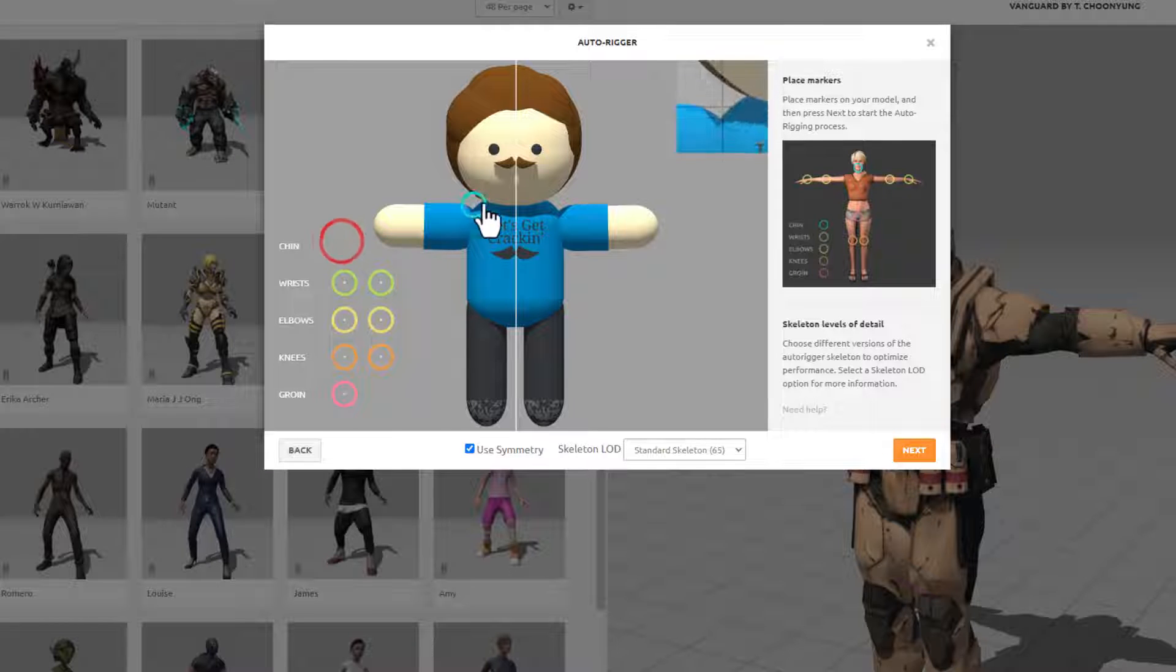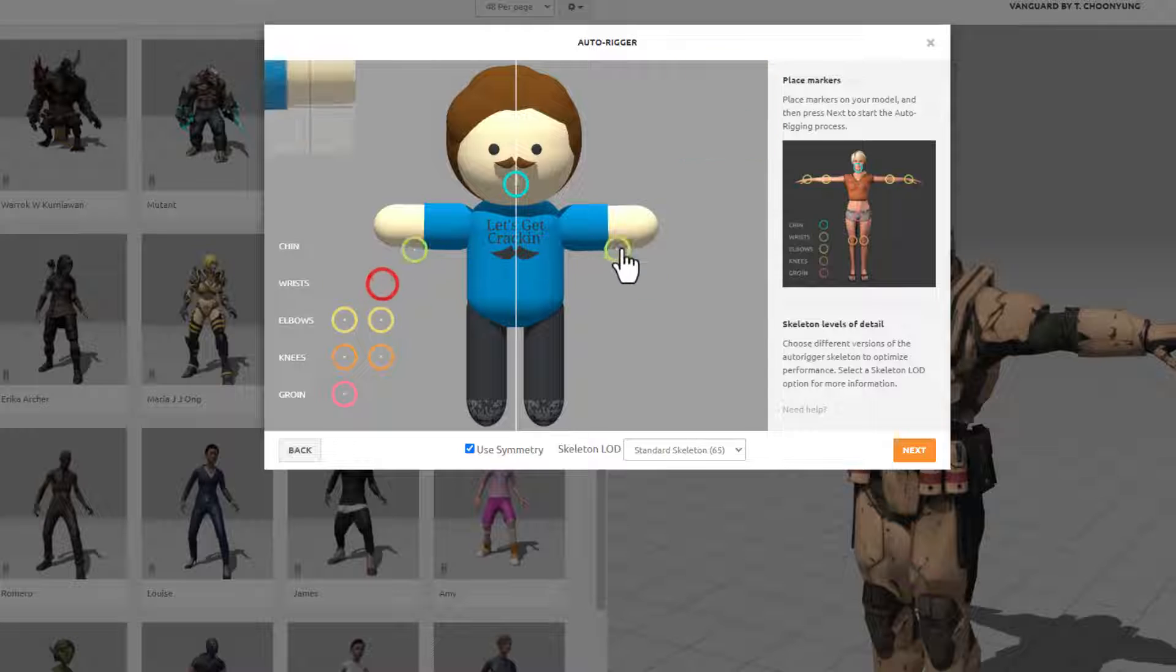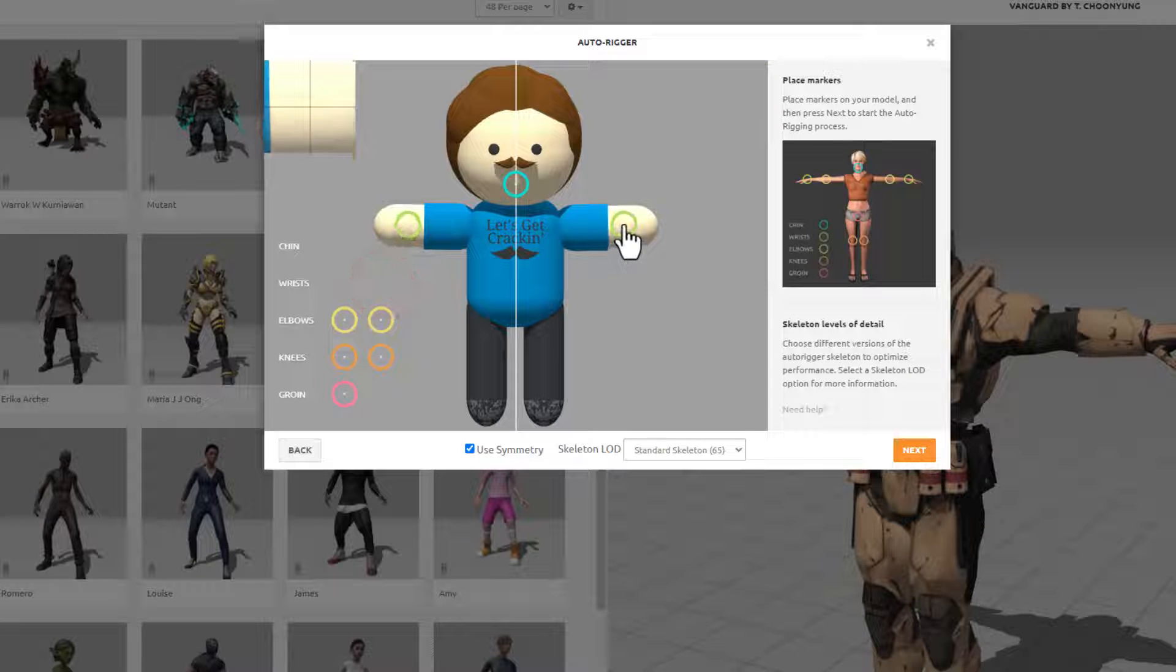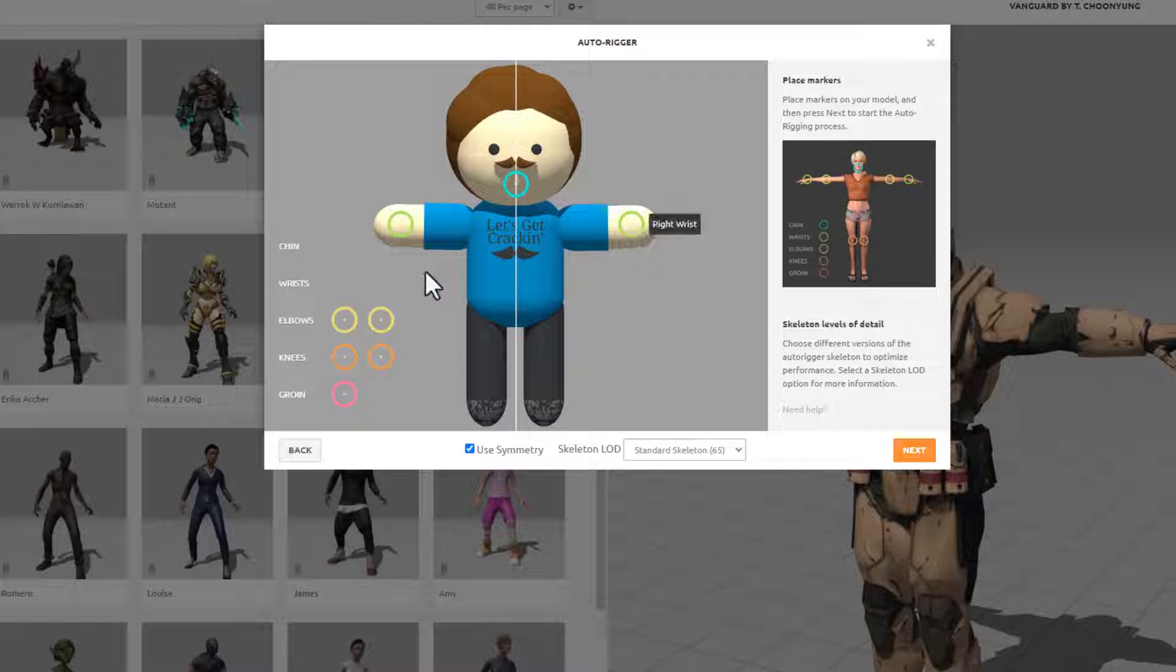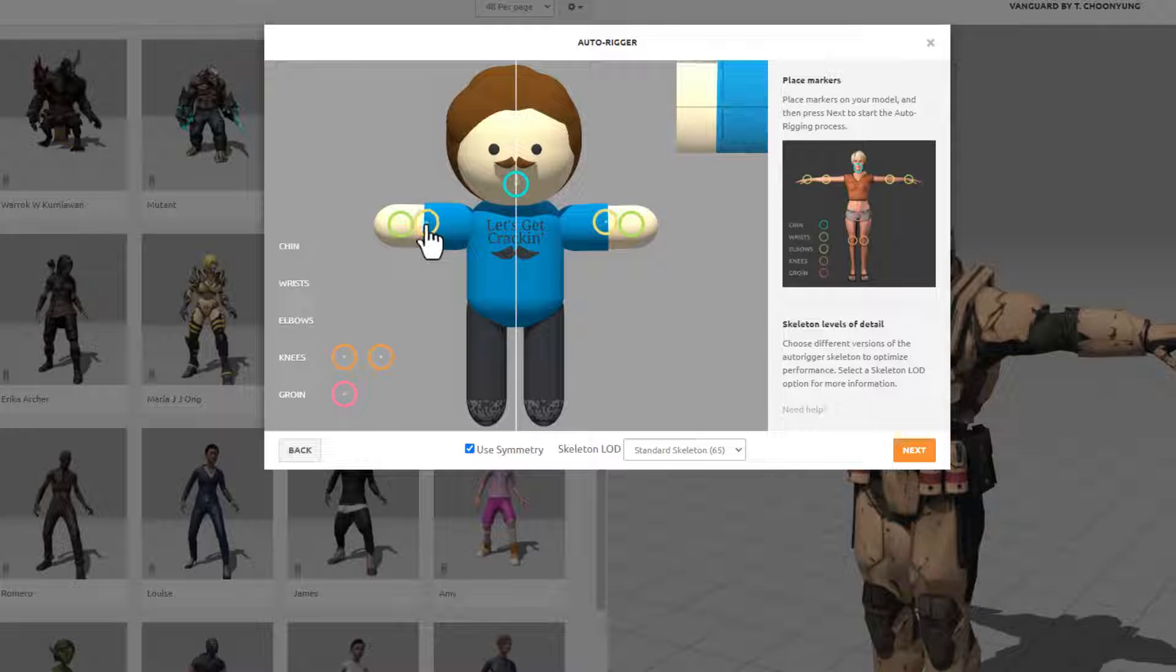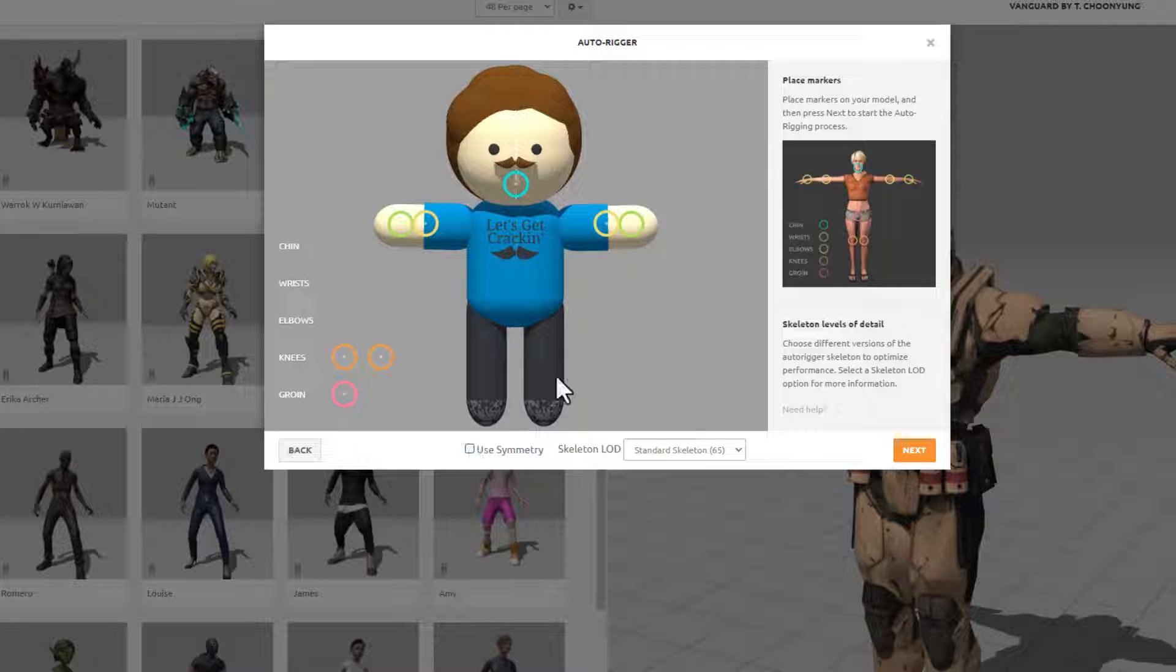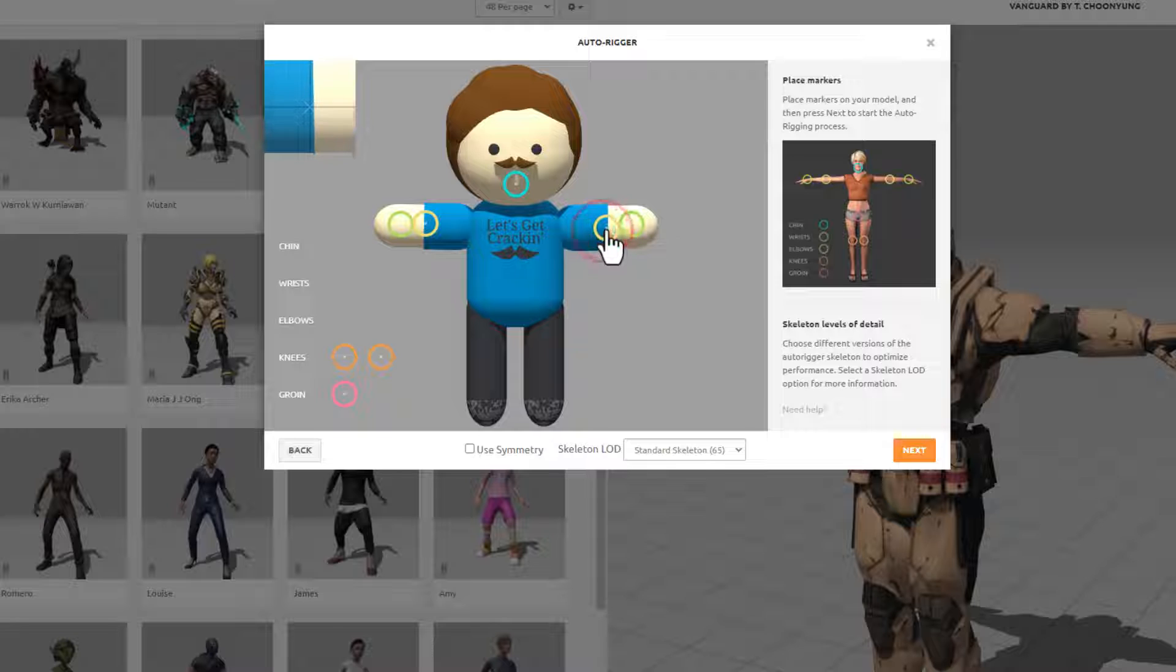This is where the chin is. The wrist would be out here. Notice since I don't have hands that makes it a little trickier. The elbows would be right in here. If it's not symmetrical you can shut off the symmetry to move one at a time. Mine were fine though, so I don't need to worry about that.